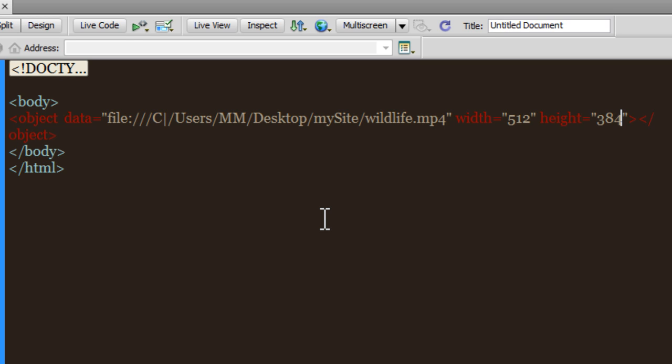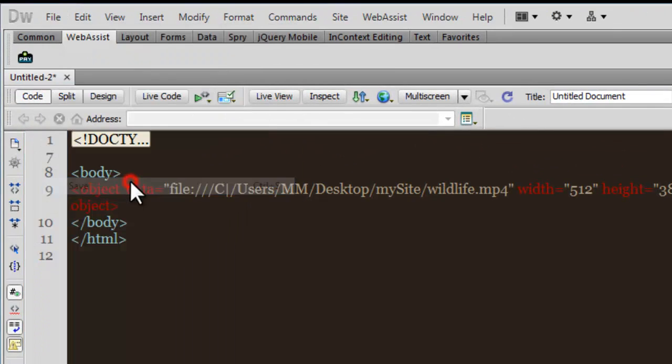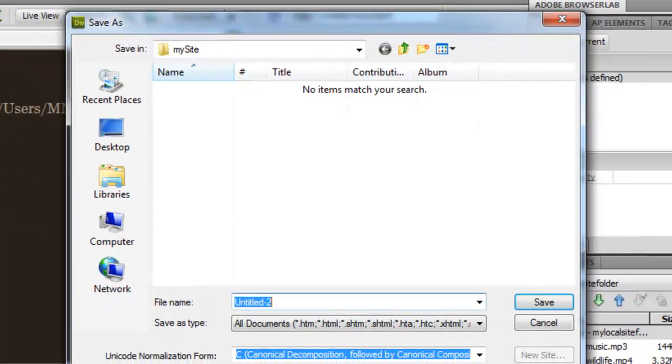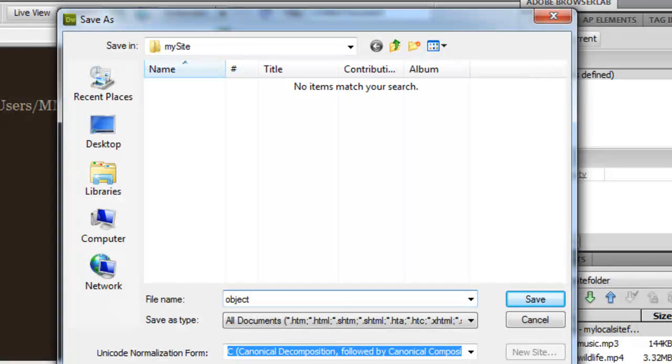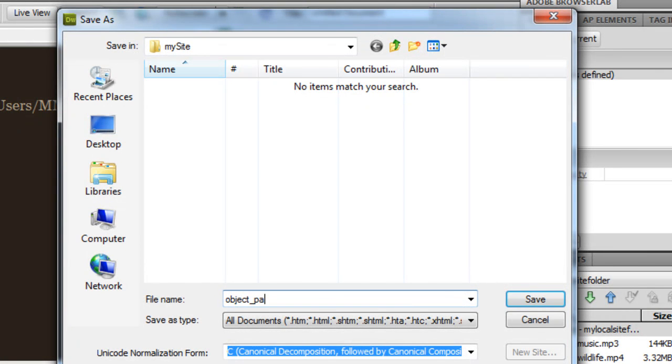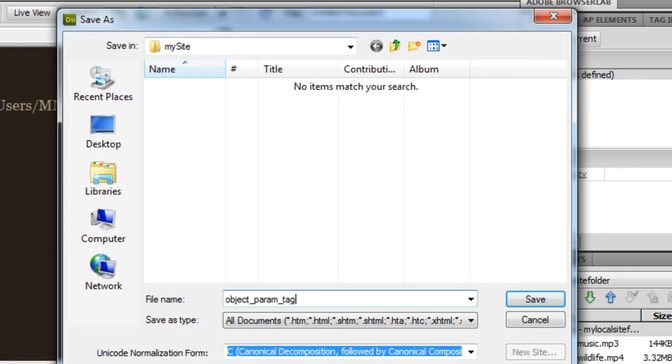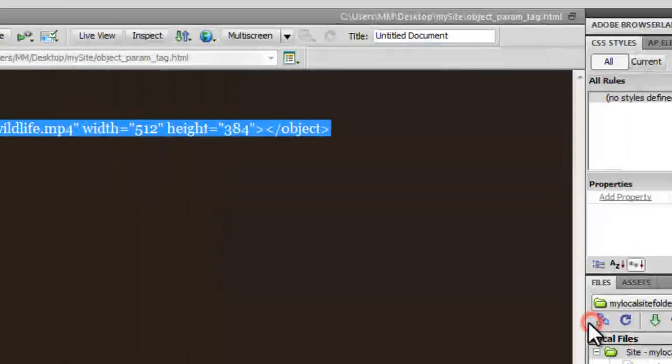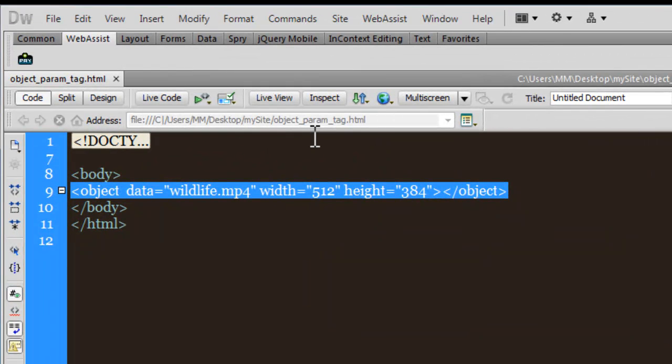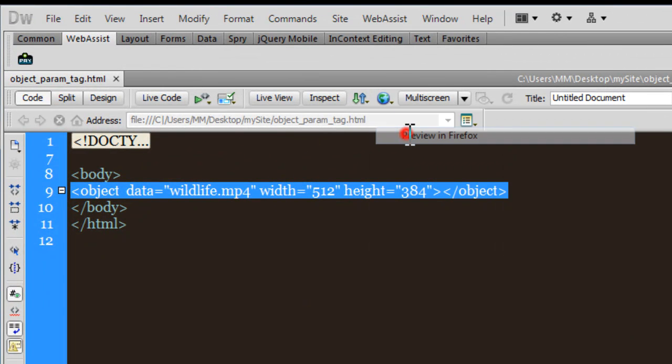Let me be sure by testing it out. I'm going to save it - I'm going to call this object_parameter_tag. We'll be using the parameter tag in a moment. Saving it in my site, let's take a preview in Firefox.